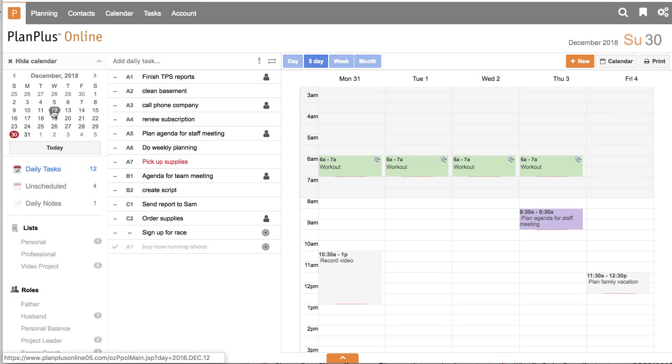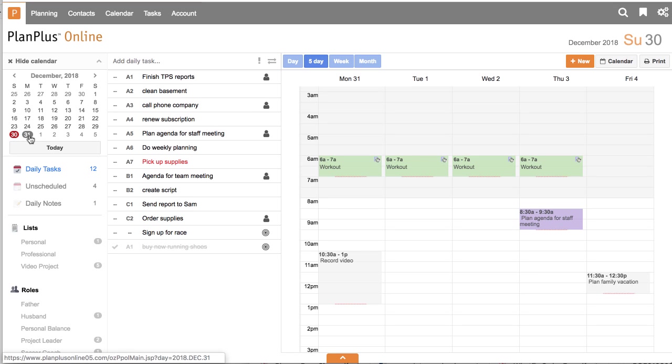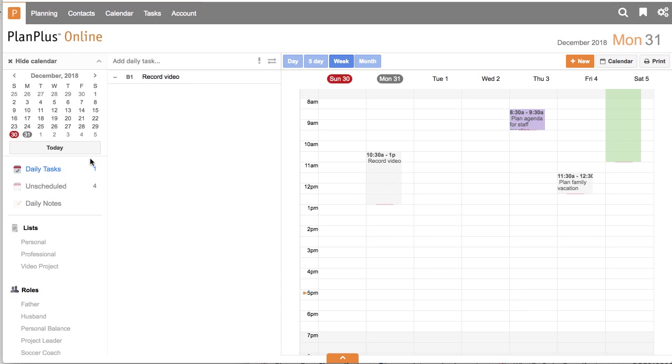The mini calendar here on the left will help you navigate and look at different days. So if today was the 30th and I want to look at tomorrow, I can click on the 31st and I can see if I have any tasks scheduled for that day.